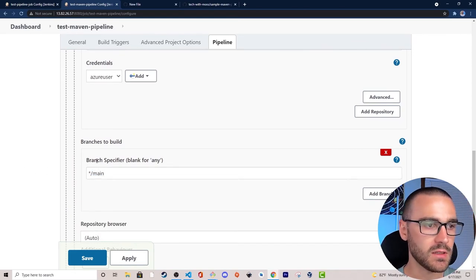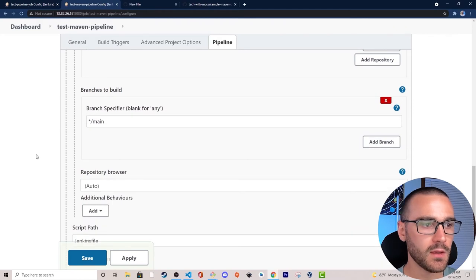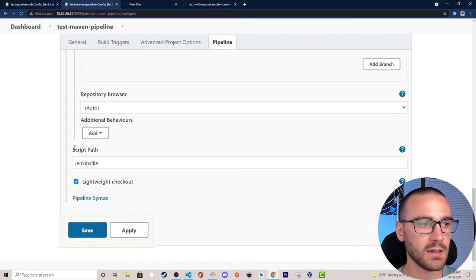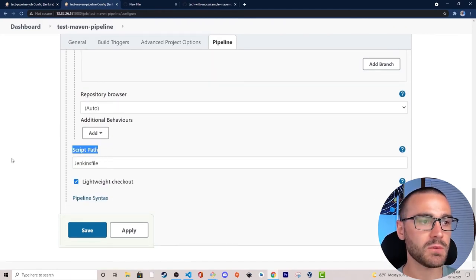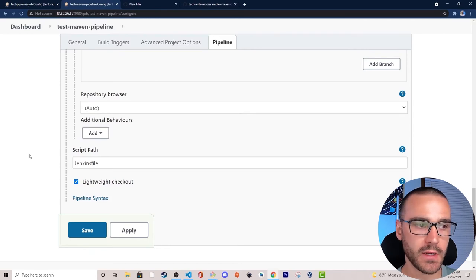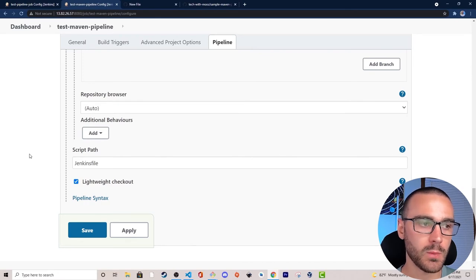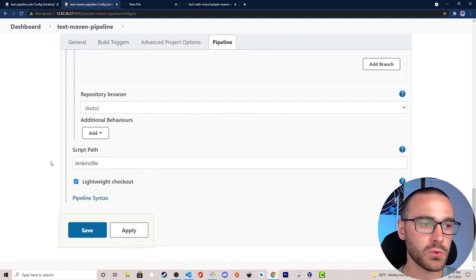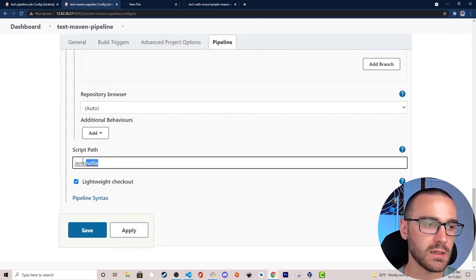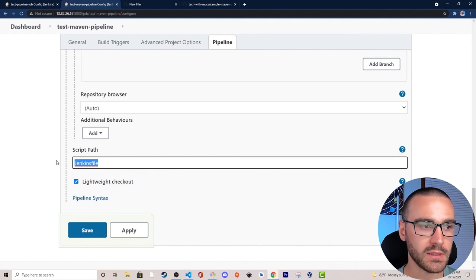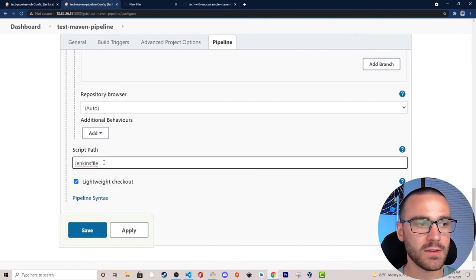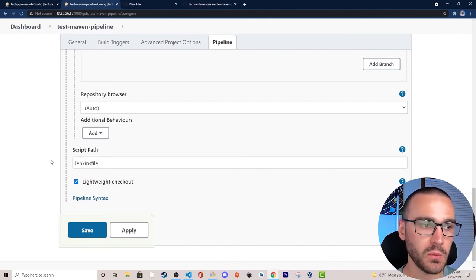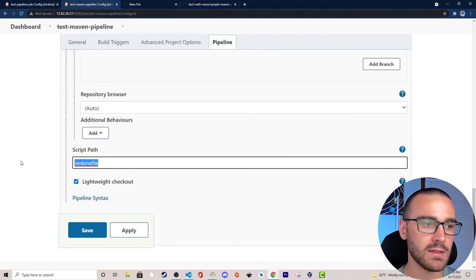Under branches to build I only have the main branch, so I'll update the branch specifier. Under script path we have to specify where the Jenkins file is located in the repository. In our case the Jenkins file is at the root directory, so we can leave this as is. But if the Jenkins file were in a subdirectory, we would specify that path here.